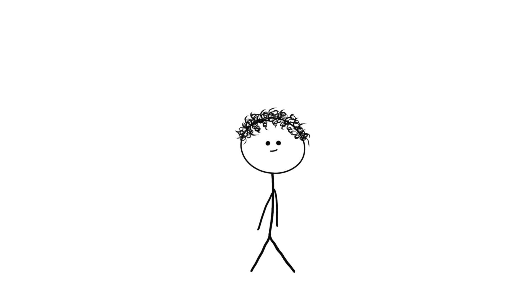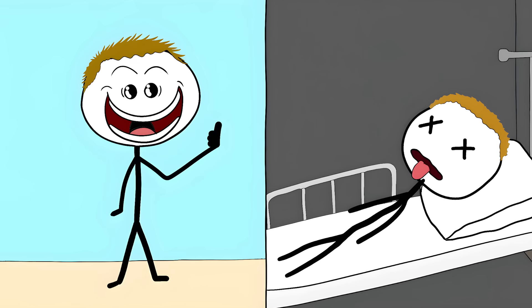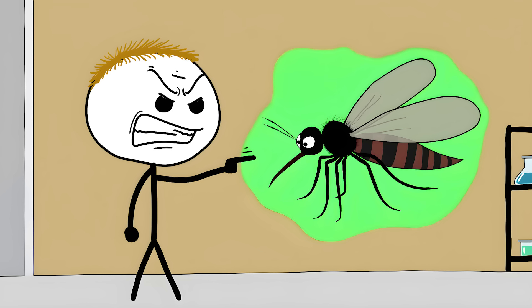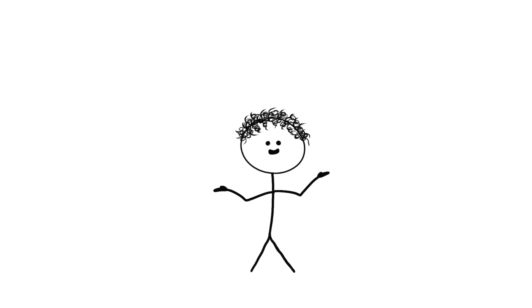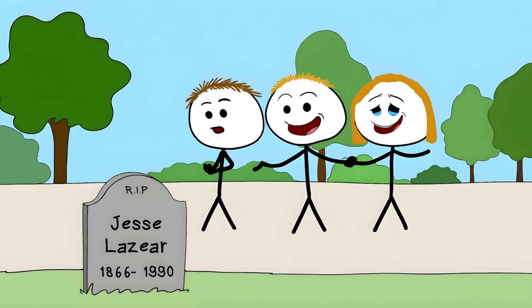His colleagues continued the work, sitting in rooms full of infected mosquitoes, offering their arms like a buffet. Some survived. Some didn't. But they proved mosquitoes were the killers. This discovery changed everything. Instead of burning clothes or purifying air, they could target mosquitoes. One man's sacrifice saved millions from the same horrible fate.